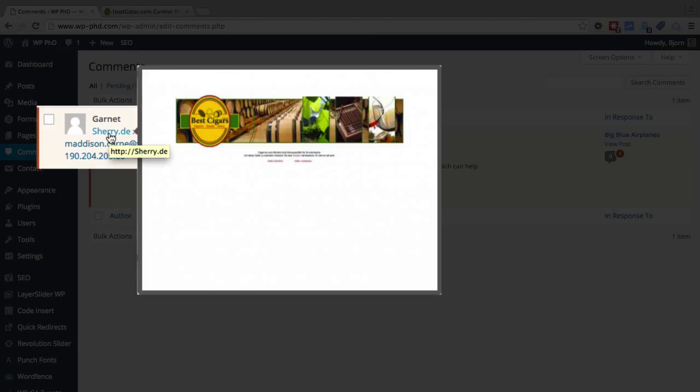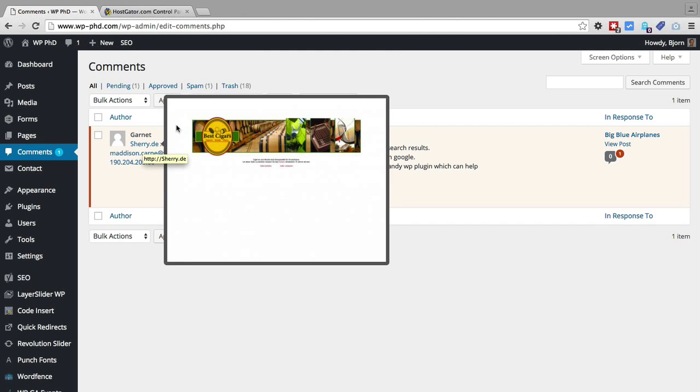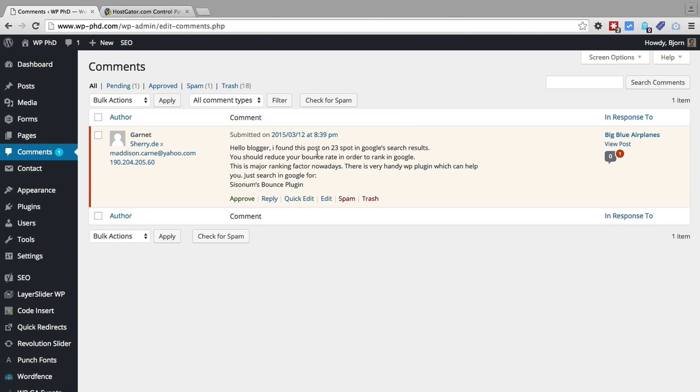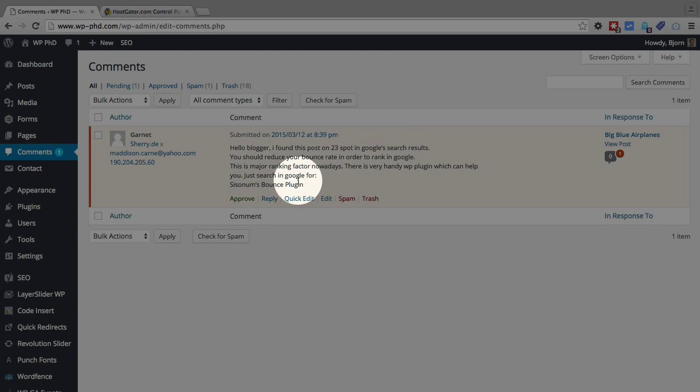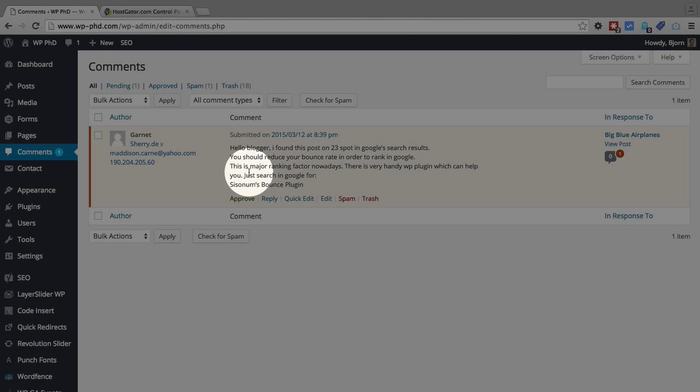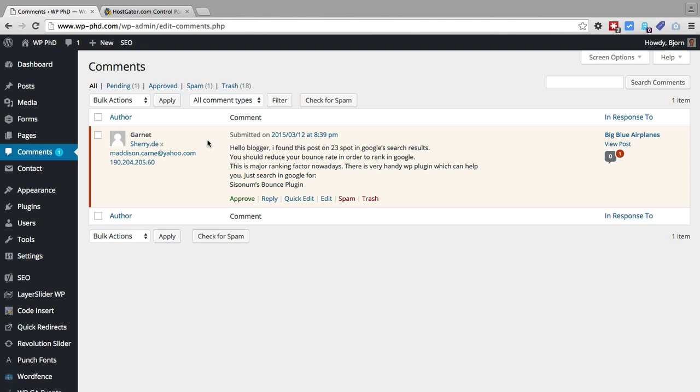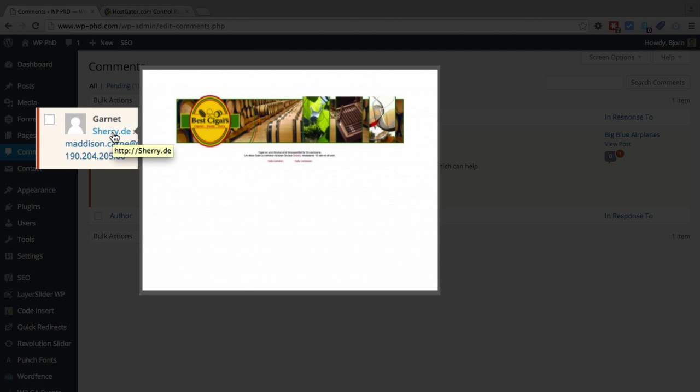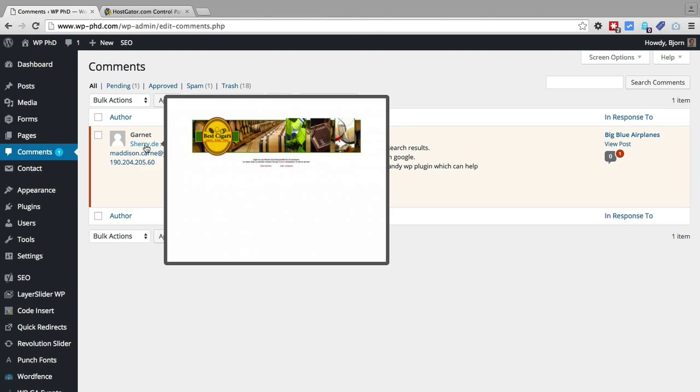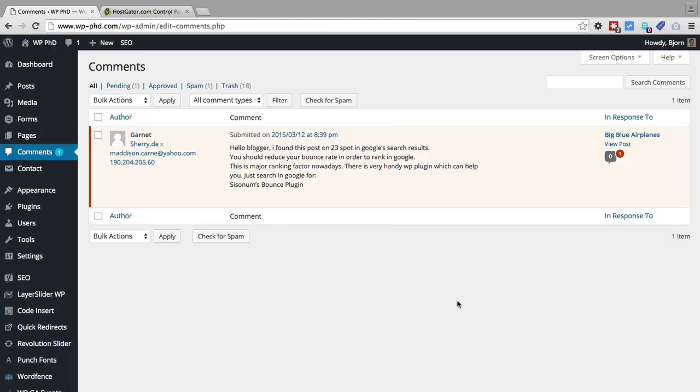This is one of the ways I know it's spam. Garnett's message says they found your post in the 23rd spot of Google search results and you need to fix your bounce rate. First of all, they can't tell bounce rate from visiting a page because we don't publish that information. When you look at the URL they have in their comment, it's to a website about cigars, which is clearly not about improving Google rankings. Inconsistencies like that make me say this is a spam comment. If you've run a WordPress site for any amount of time, you know how many of these Google ranking comments you get, and pretty much every single one of them is spam.